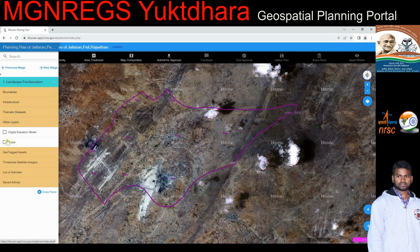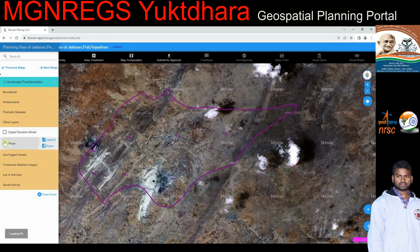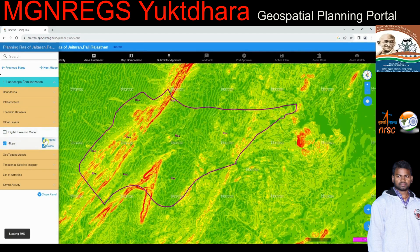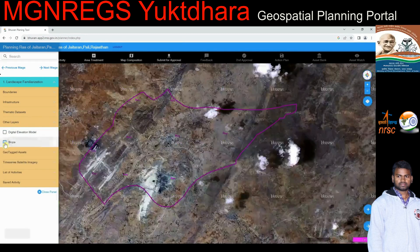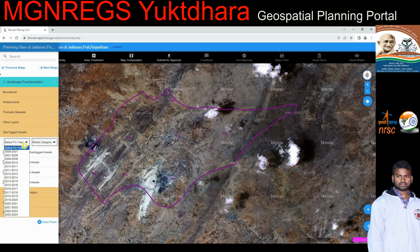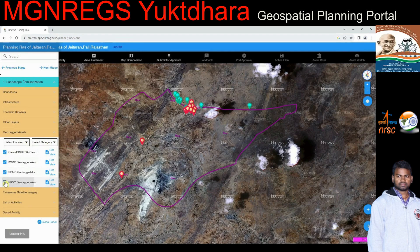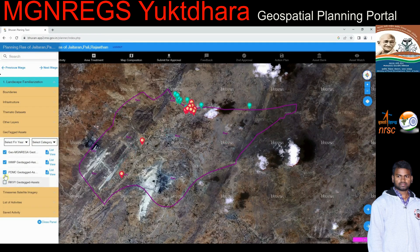Other layers: drainage and Digital Elevation Model (DEM) layers are made available at 30-meter resolution as WMS layers upon selection of the 'Other Layers' option. On selection of geotagged assets, both GeoMG Narega Phase I and Phase II geotags and all IWMP geotags are rendered with their symbology on top of Bhuvan's base map.